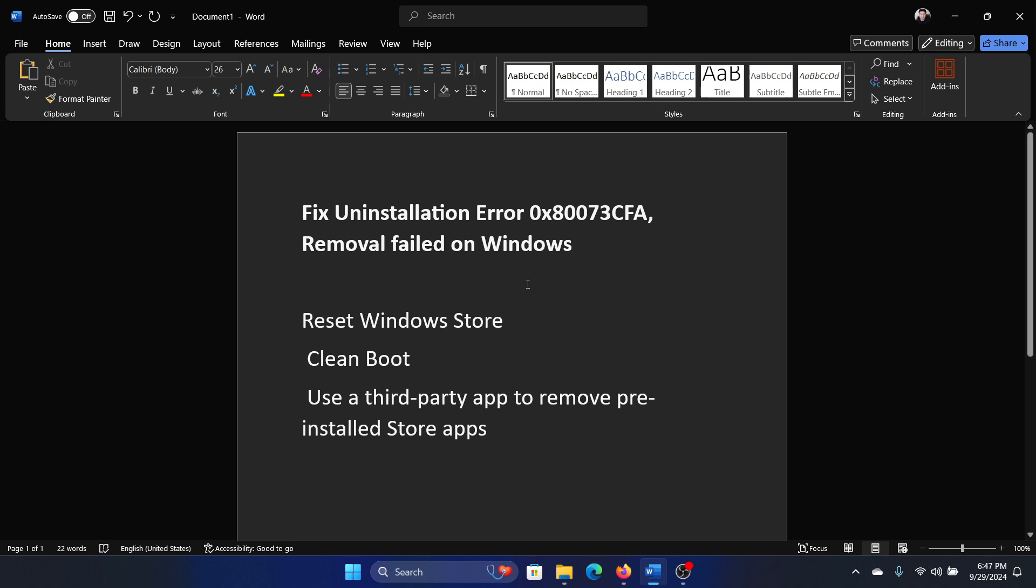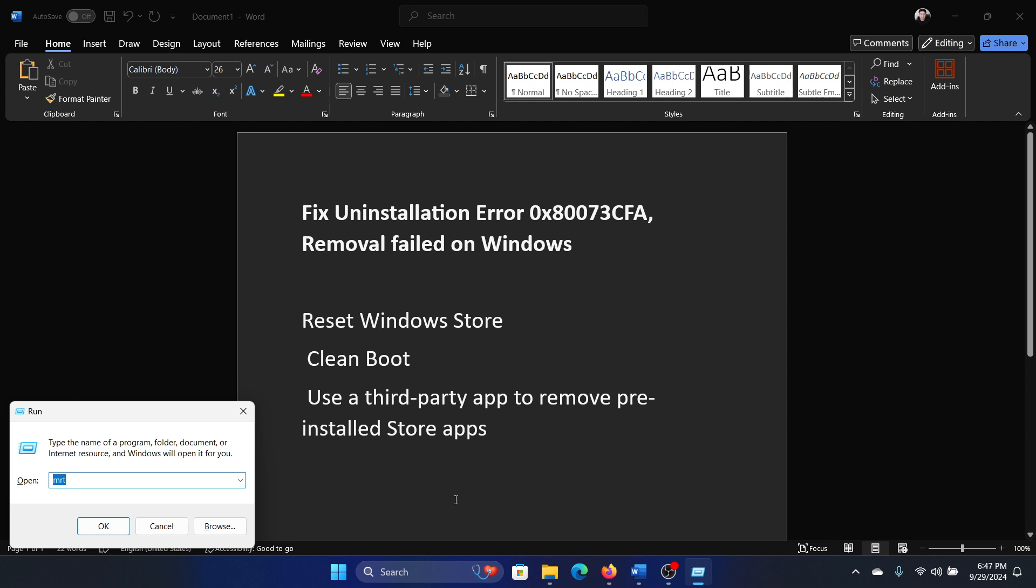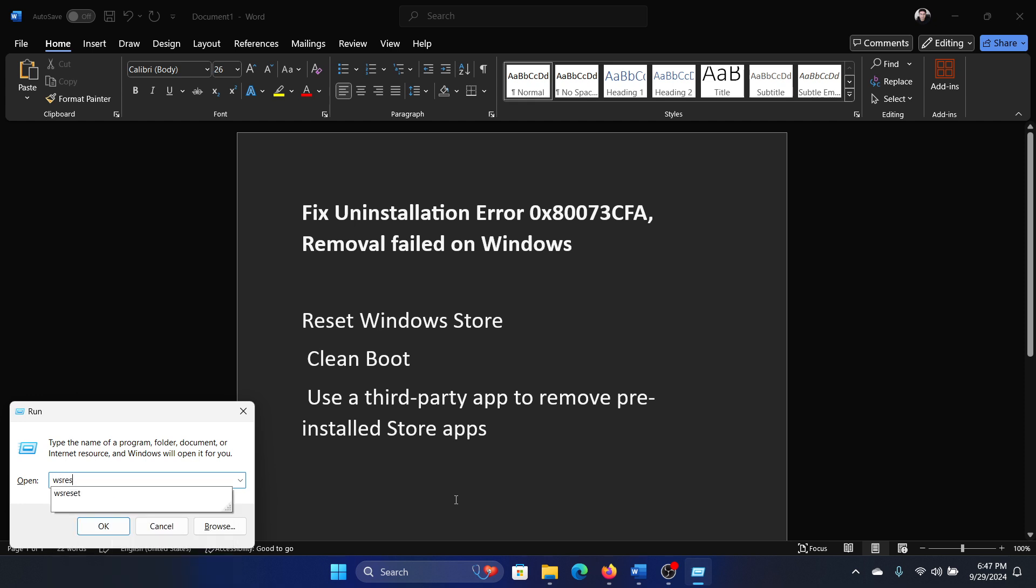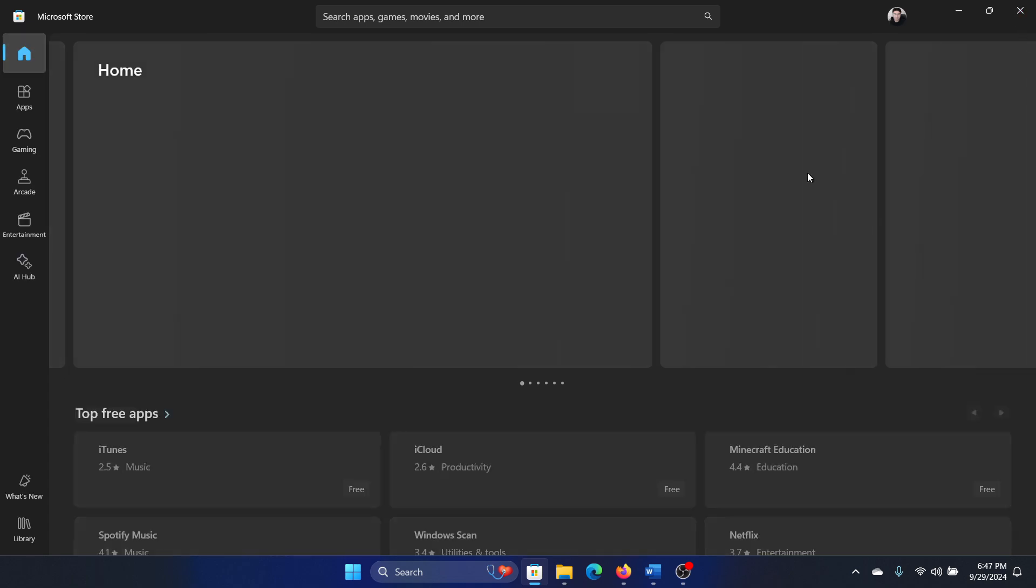How would you reset the Windows Store? Press the Windows key and R key together to open the Run window, type the command wsreset, and hit Enter. This will reset the Windows Store and relaunch it.